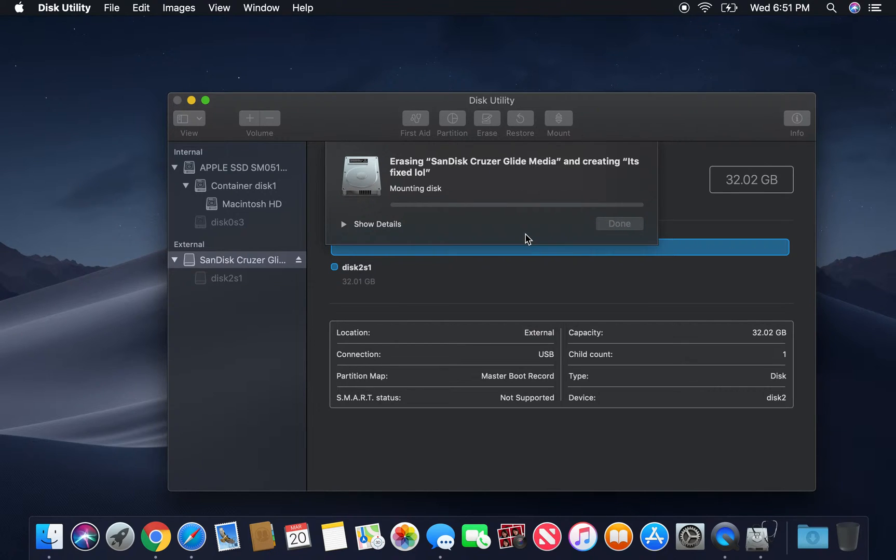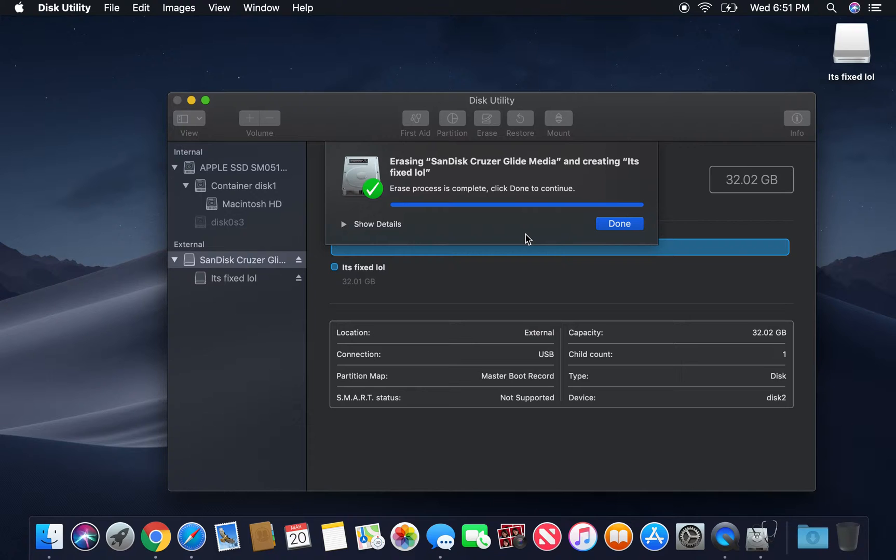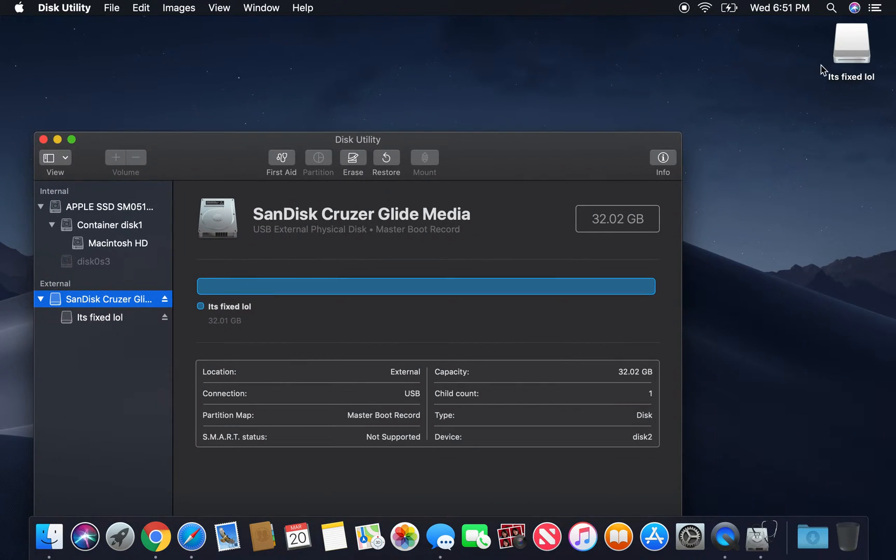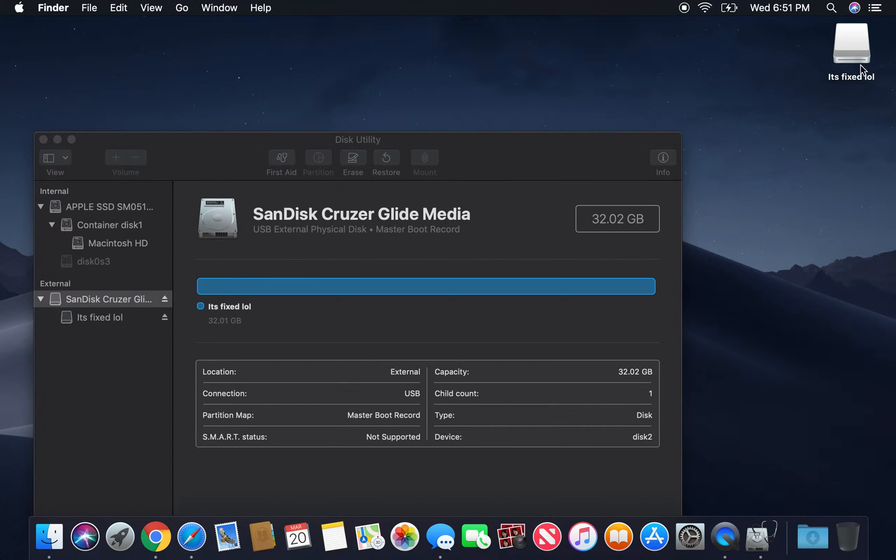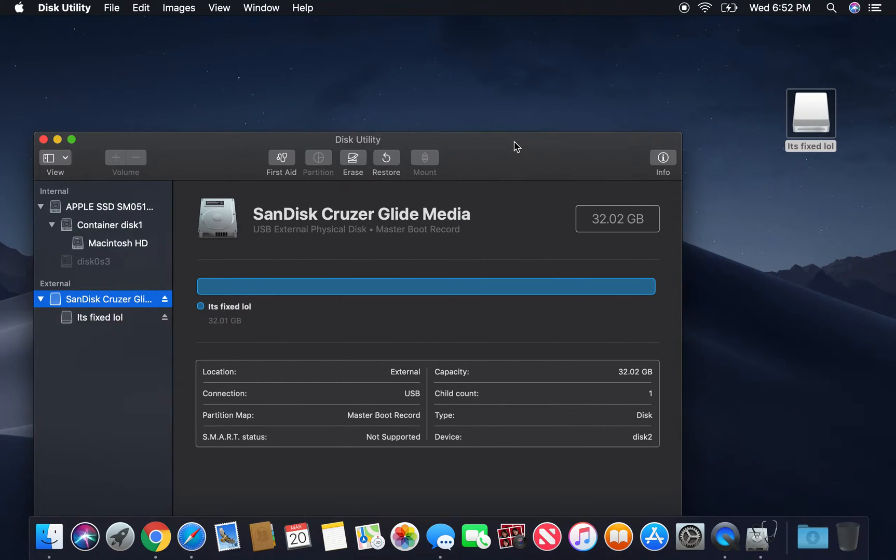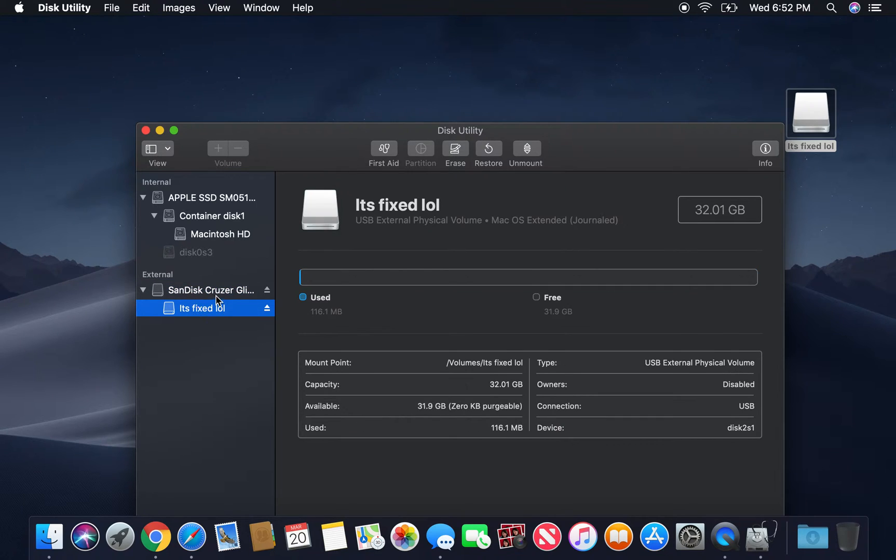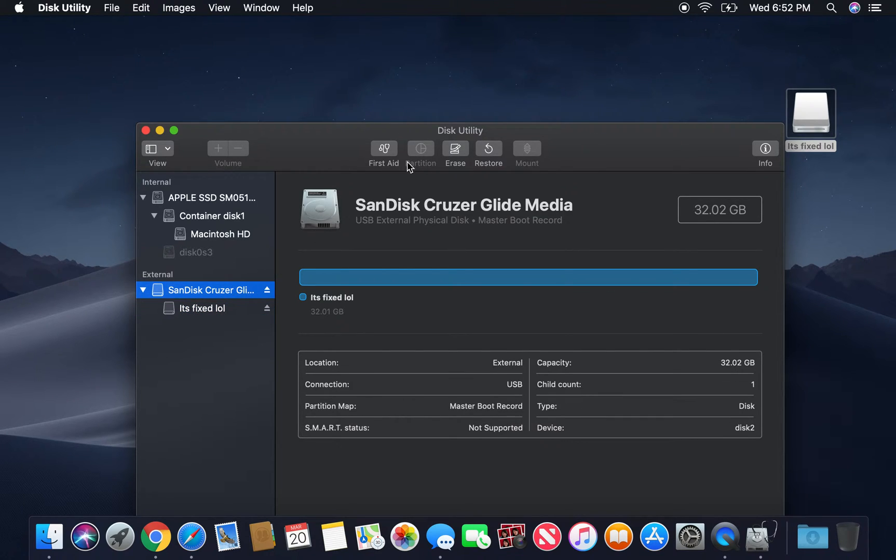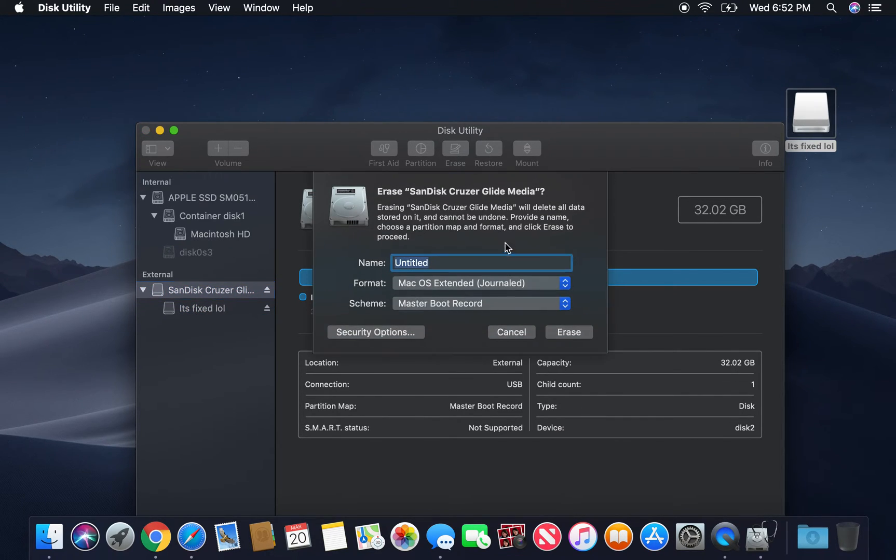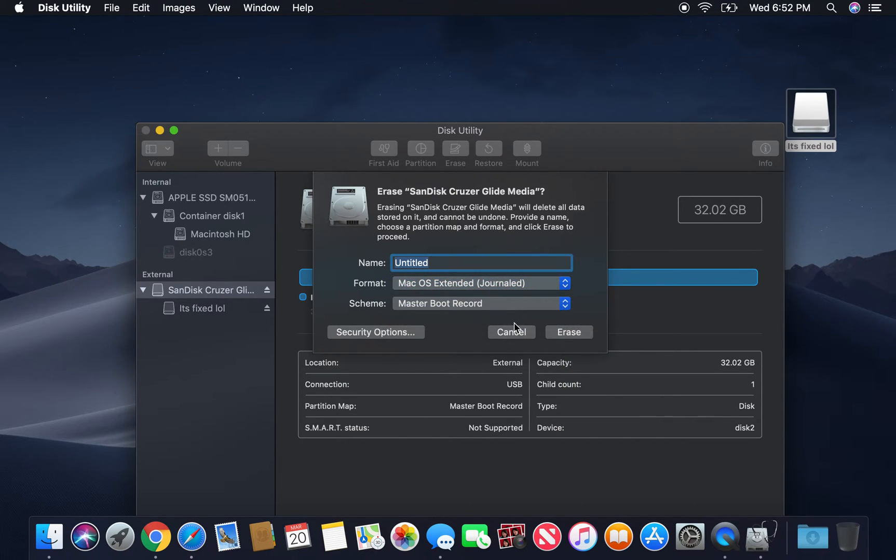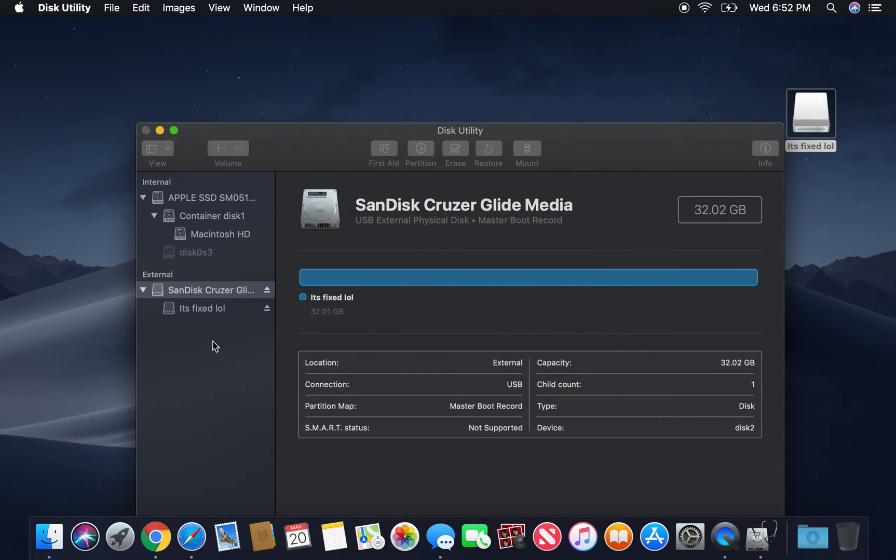Now this is going to take a second, guys, but, oh, there we go. Erase process is complete. Click done. Now we got our USB, guys, back up on here. It's been reformatted. You guys can go back, you can click on it again, and you guys can basically erase it as many times as you want, reformat it to anything, and it is fixed.